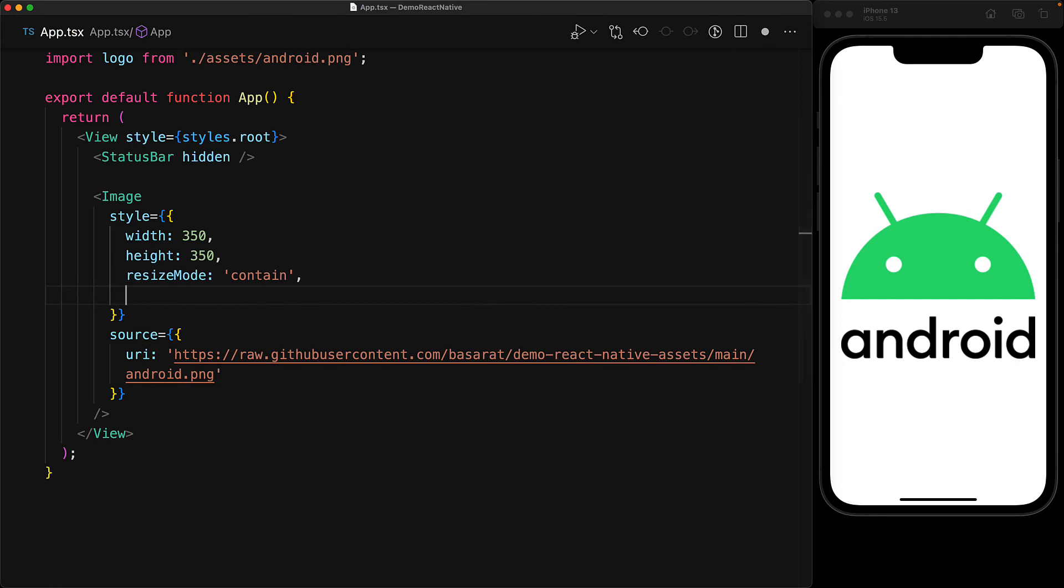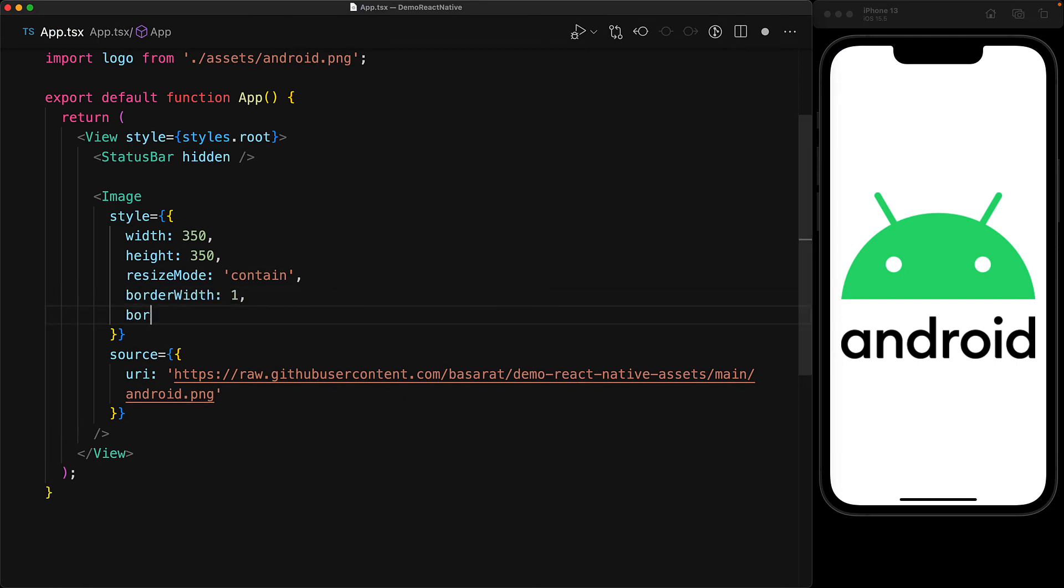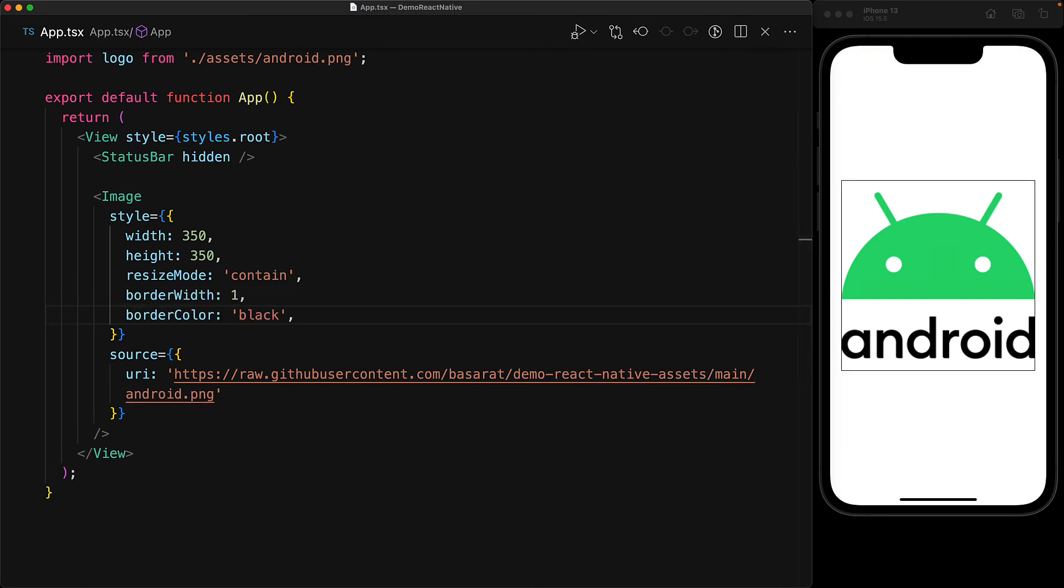To visualize how much space the image is taking, let's put a border around it. As you can see, it's taking the width and height we provided. The image is just scaled to be contained within those dimensions while preserving the aspect ratio.